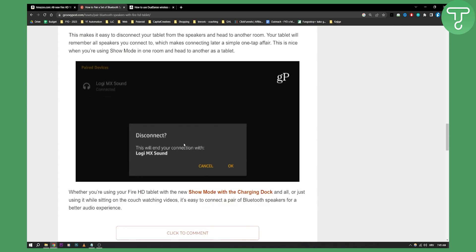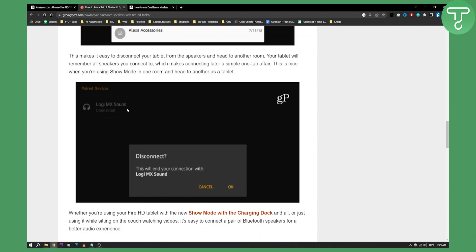You can also disconnect it the same way—go to the paired devices, click on it, and click OK. That's pretty much it. So that's how you can connect PS5 or PS4 controller to Amazon Fire HD 10 tablet.